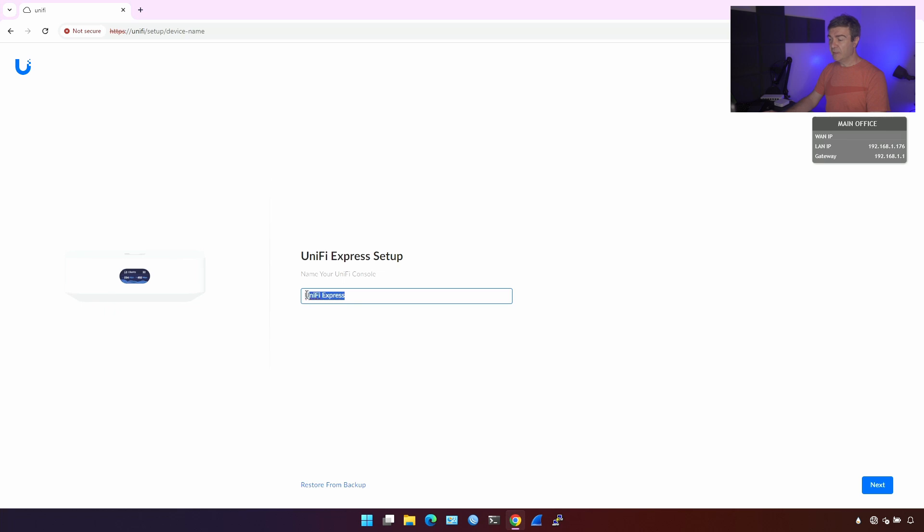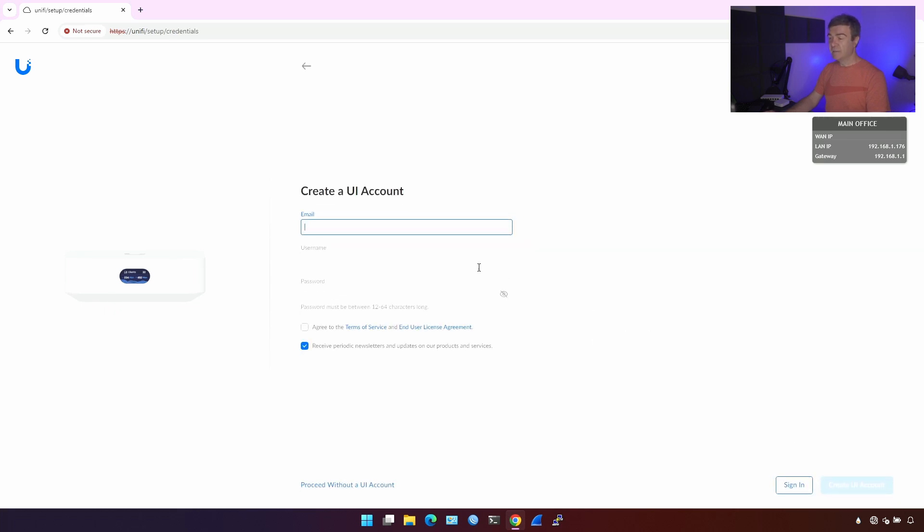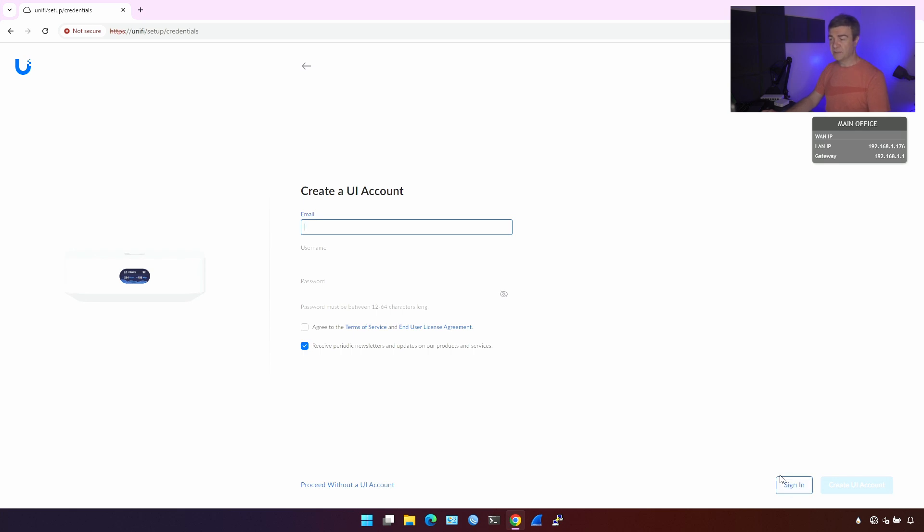I'm going to call it UniFi Express. I'm not going to change anything here. Then I'm going to click next. If you have UniFi account already, click sign in. On the bottom here, you can click sign in and enter credentials. If you don't, you can create it from here.